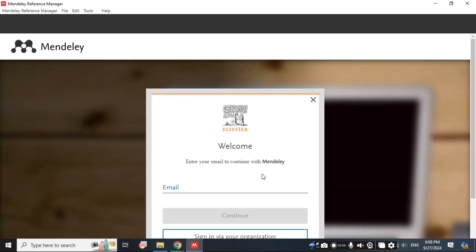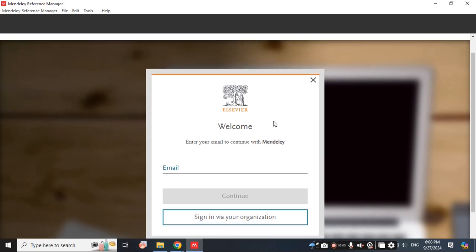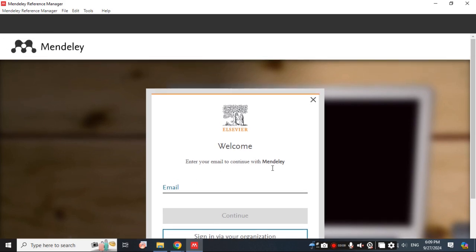This is showing that you need to sign up via your organization. You need to have your organization email ID. With that you can continue to login and start using the Mendeley software.